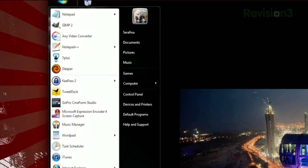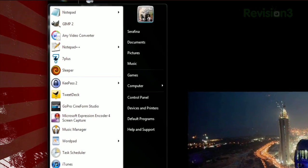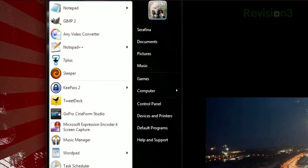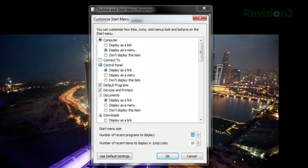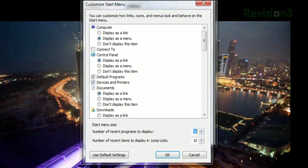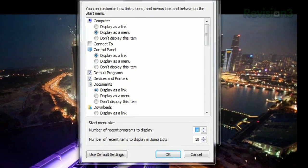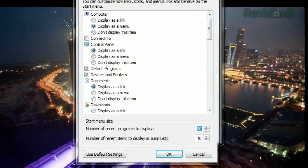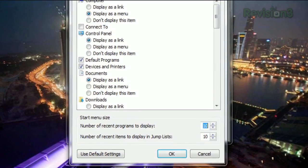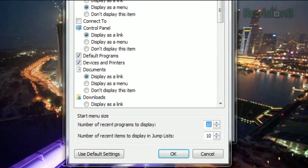Unfortunately, this only enlarges the icons that appear in your list of recent and pinned apps. But you can also adjust the number of programs that show up in the list through that same options menu. So if you list most of your apps in this list, that should help.